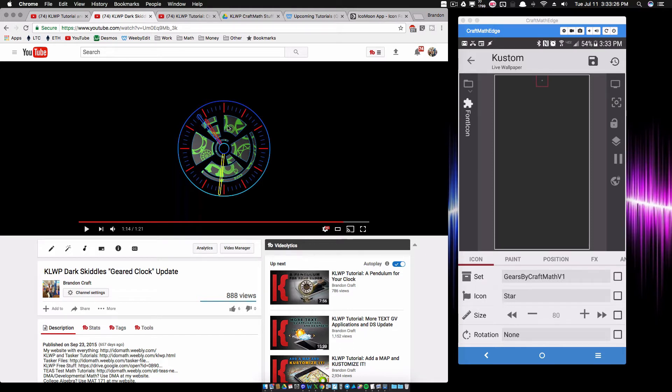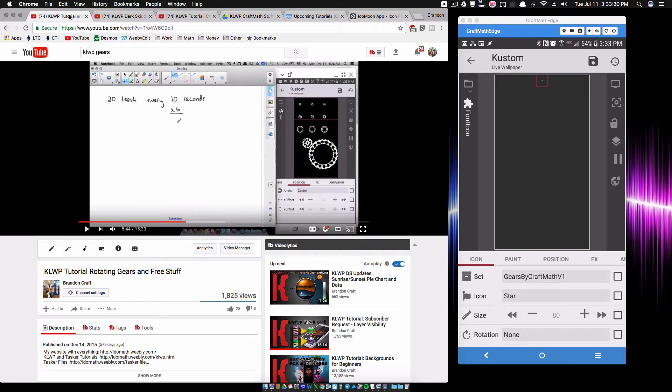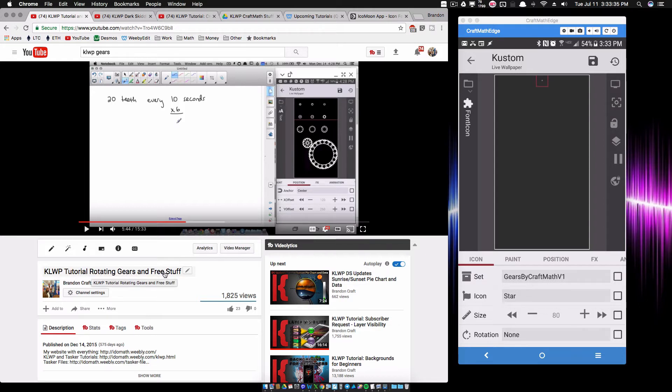All these gears are rotating in the background. You're going to get all these icon fonts for free right here in a little while, just stay tuned. And to get those gears to rotate correctly, make sure you go ahead and watch this KLWP tutorial: Rotating Gears and Free Stuff. Well, the free stuff you're getting ready to get here is going to be the entire icon font that I created.